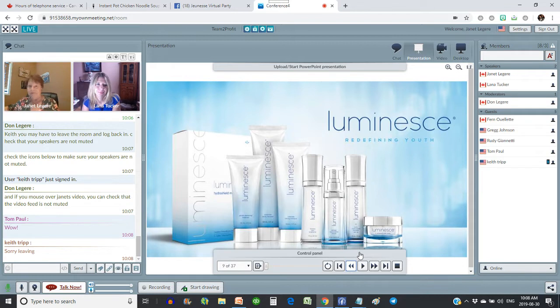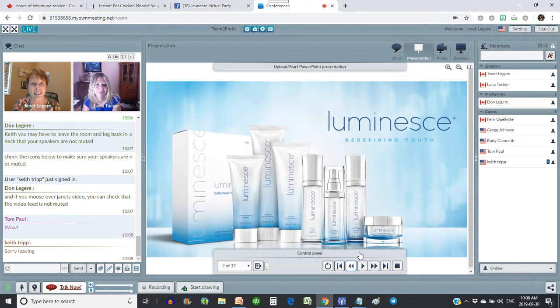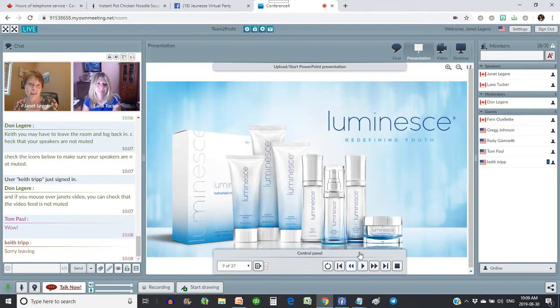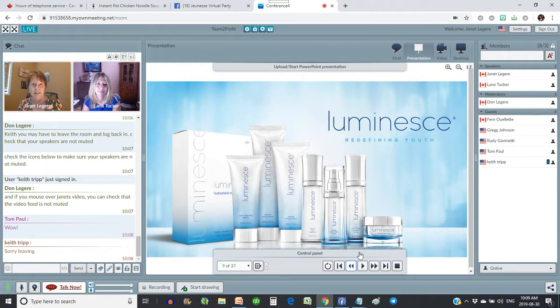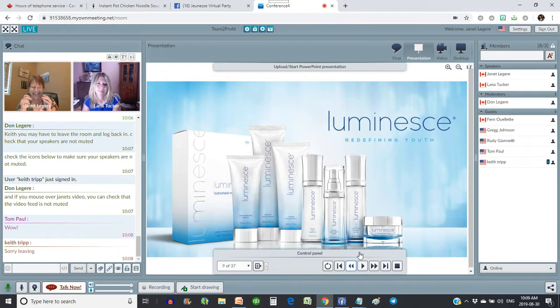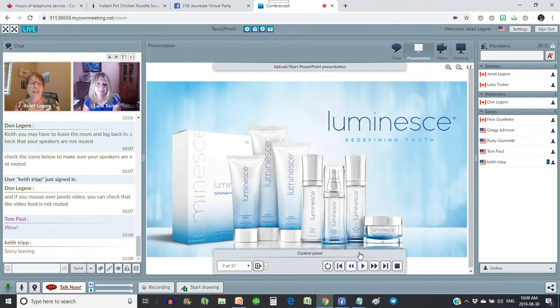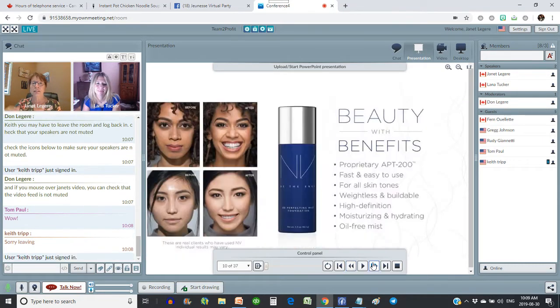Most people don't like to brag about their age, but since I've been using Luminesce, I love to brag about my age because nobody believes me that I'm the age I am. It's the first time in my life that I'm really proud to say my age, because I know that I don't look my age. At least my face doesn't.